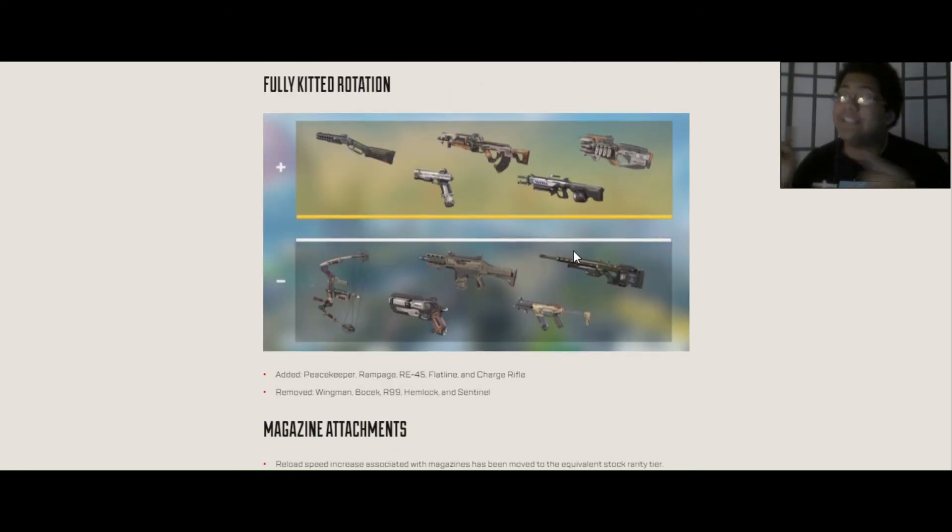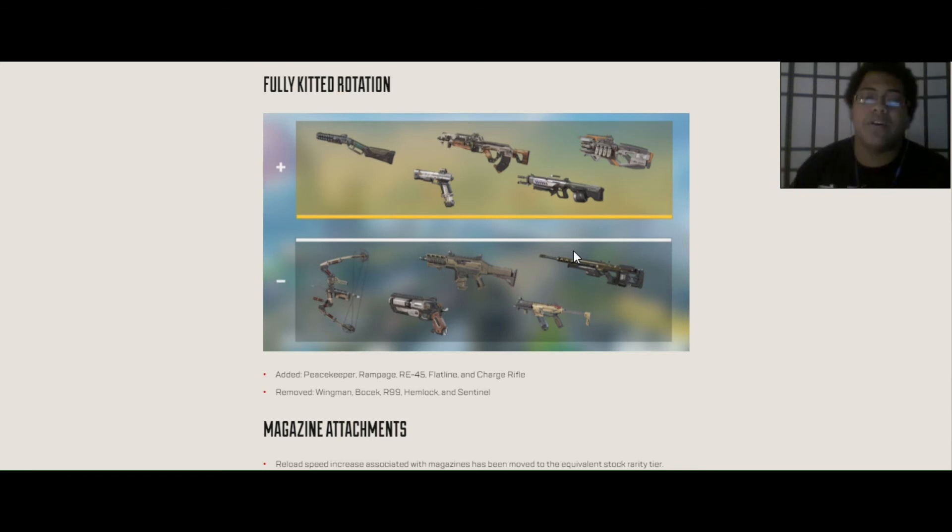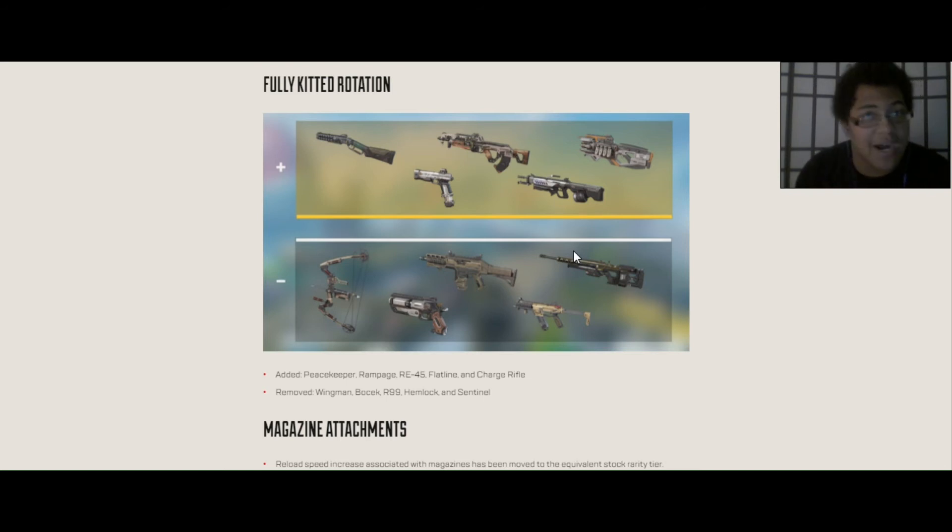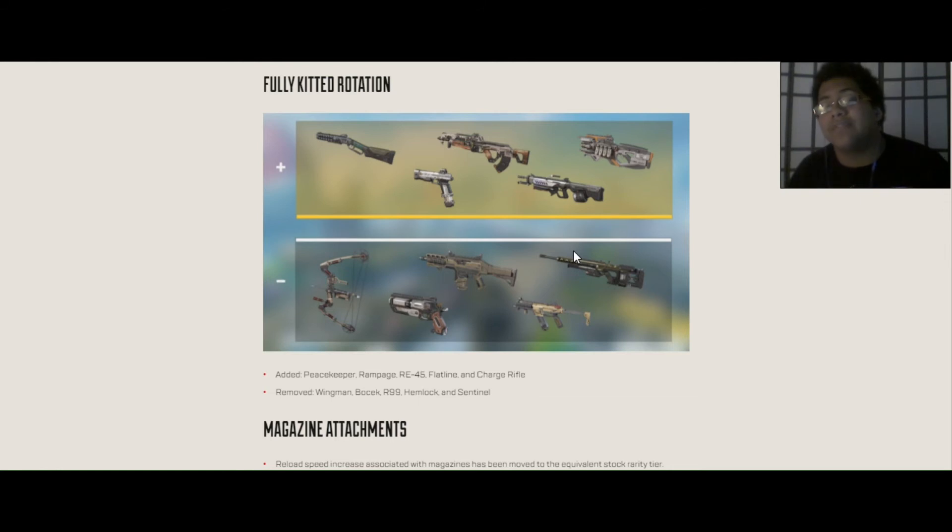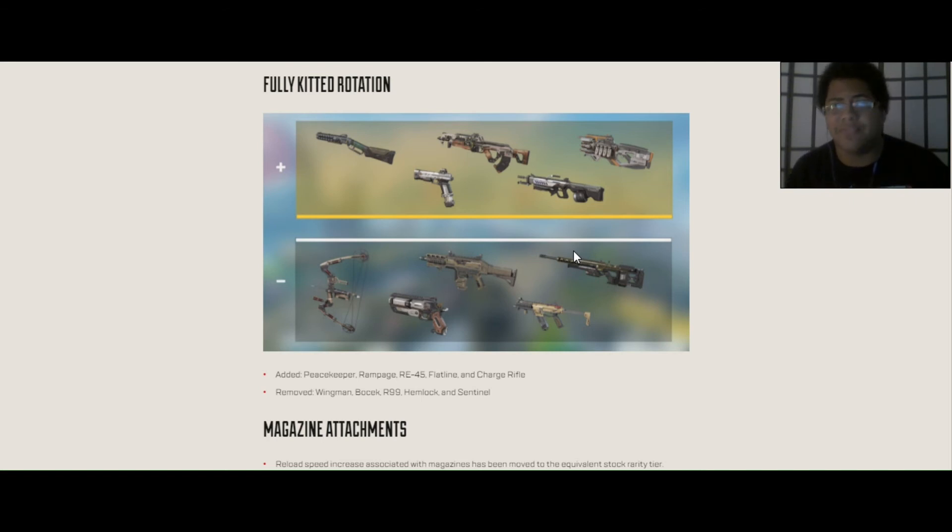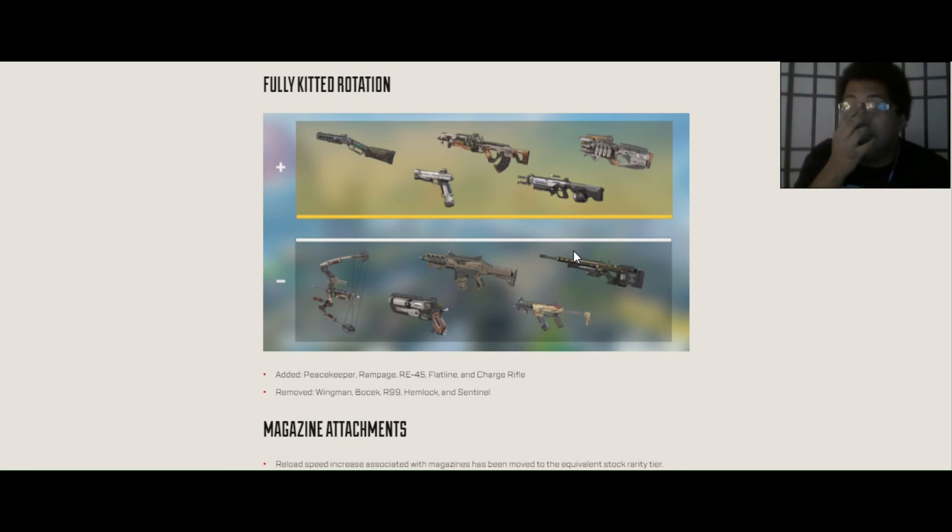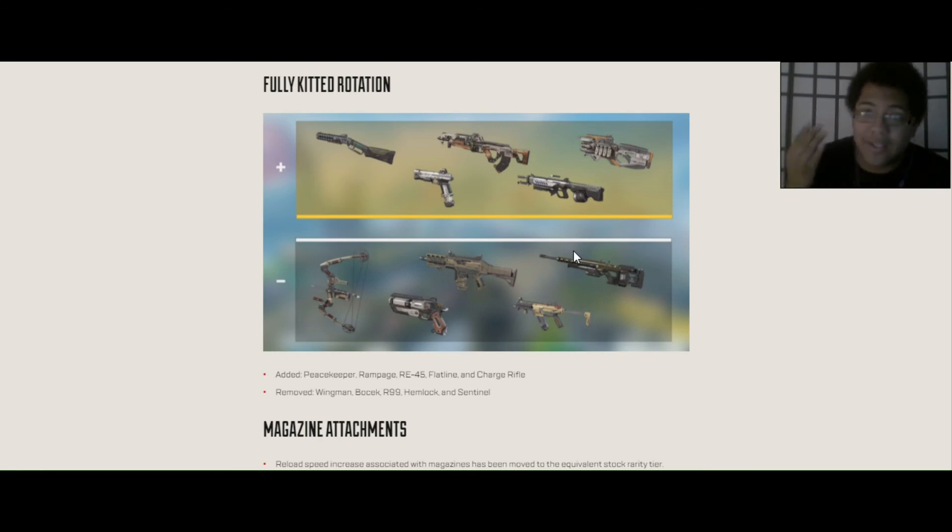Fully kitted rotation. I actually predicted this, or one of these weapons being in the gold weapons for this season, I actually predicted this, alright? So we have Peacekeeper, Flatline, RE-45, Rampage, obviously, and Charge Rifle. In my live stream last night, I predicted that RE-45 is going to be the next gold weapon as a pistol because it hasn't been a gold weapon ever since, I think, season 5. So I was really excited when I saw RE in the gold weapon rotation.